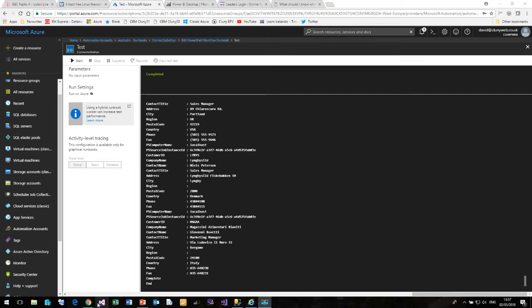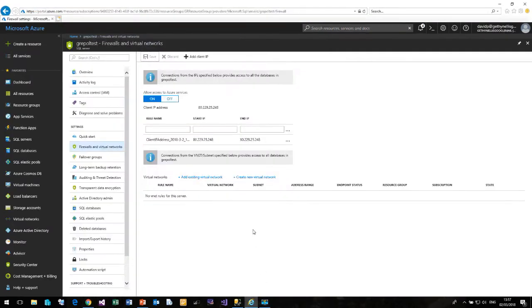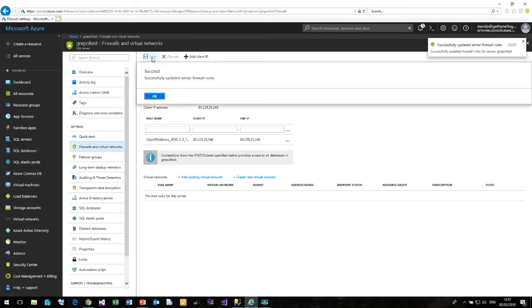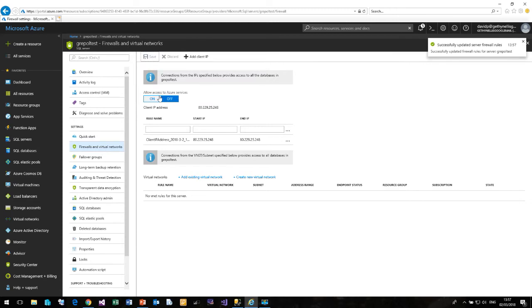If I come back to Internet Explorer and Gethin Ellis' subscription, I am going to turn off the option called Allow access to Azure services and save. And that will update the appropriate firewalls inside Azure.